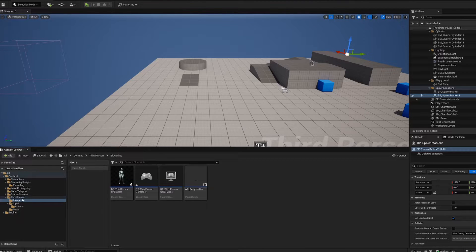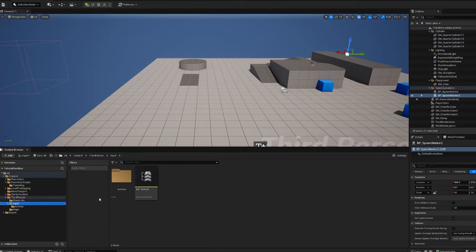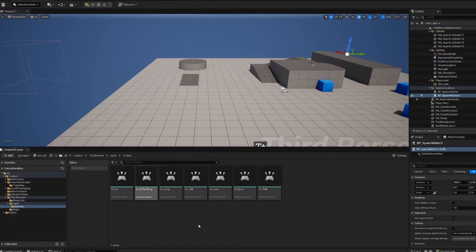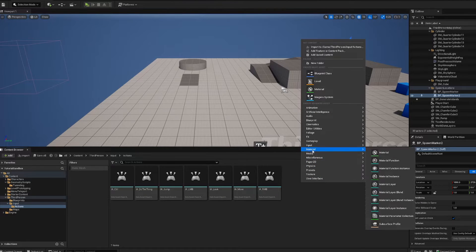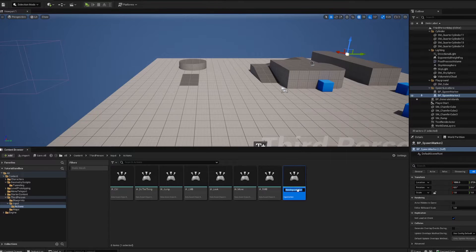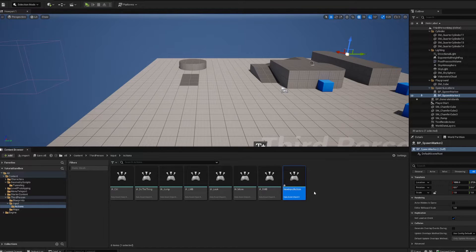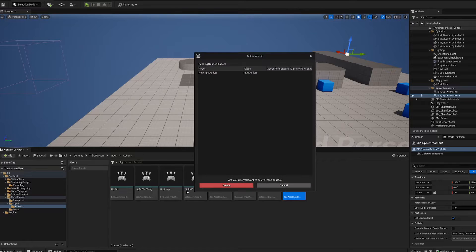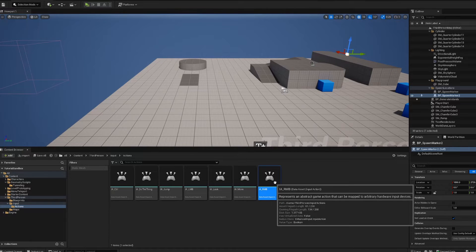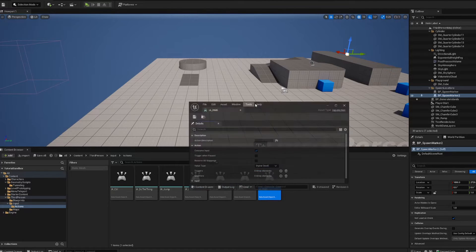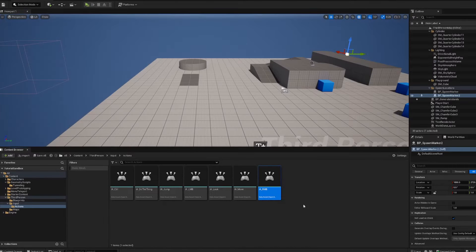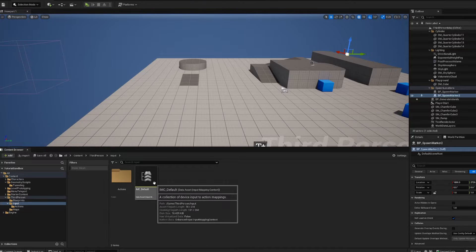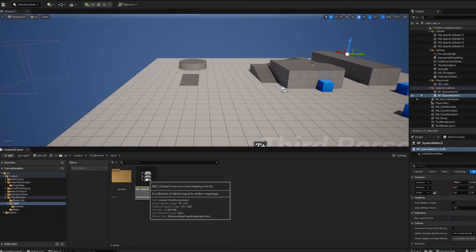Before we start working with an actual mesh, we're going to set up our input actions. Go into your third person folder, into inputs, and inside the actions folder right-click, select input, and go to input action. I named mine IARMB, which is short for right mouse button. If you open that, there's not really anything going on, it's pretty empty, so just leave that alone.